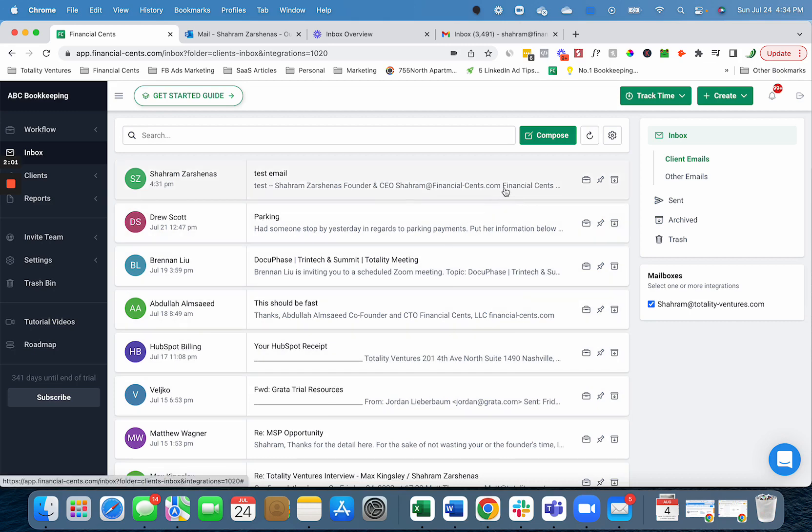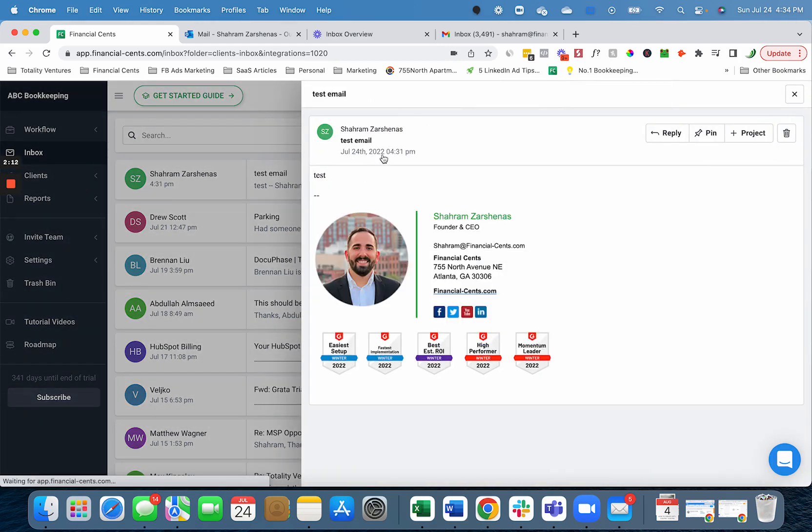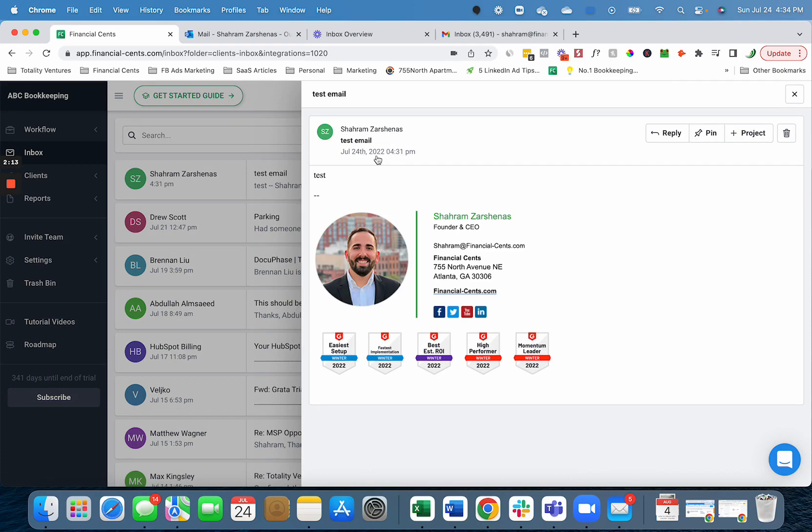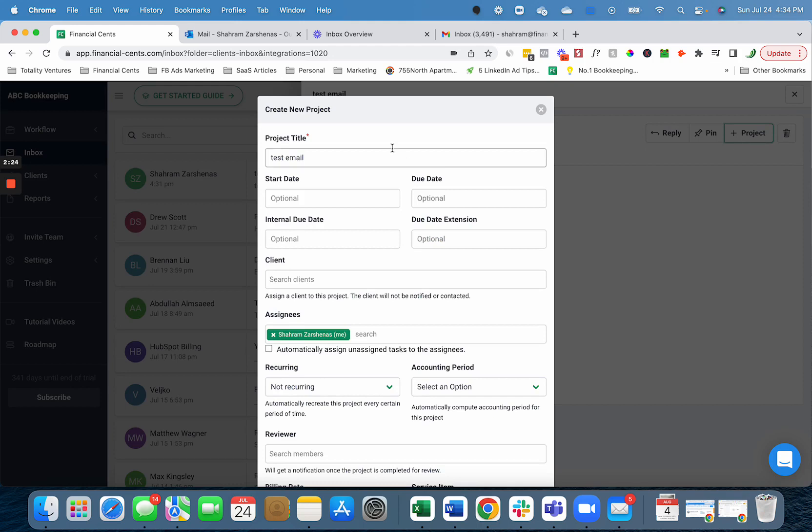Some other major benefits of the email integration is that you can easily create emails into projects and pin them into work so your team can have access to them. For example, this client, Sharam, sent me an email and I want to create it into a project because they're asking me to maybe do some ad hoc work. I can click create project and then it will have the subject line of the email.